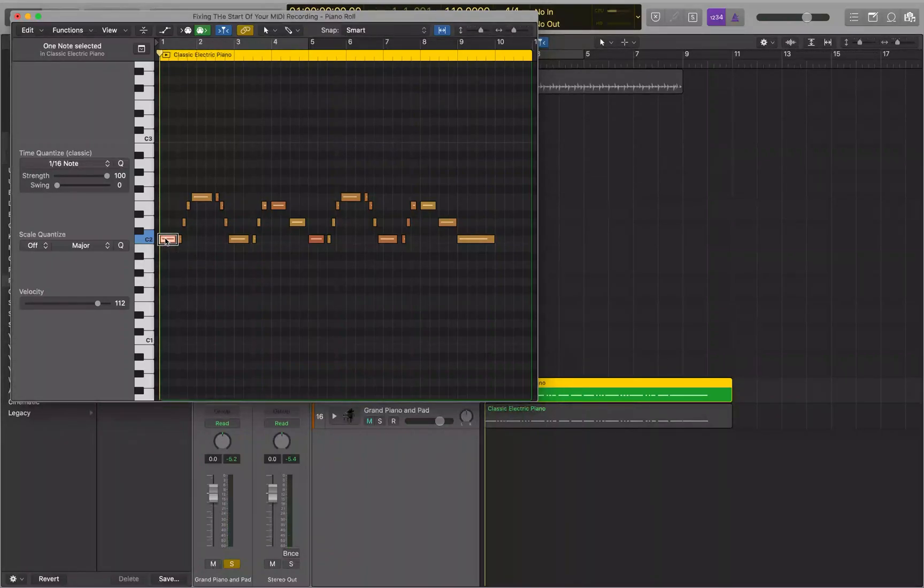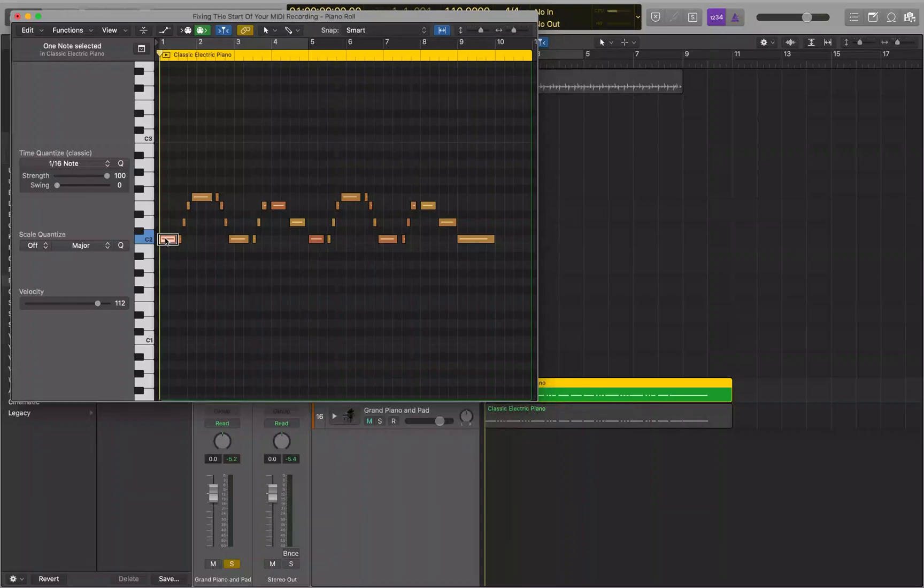Now you can use this method in the event list as well. If you move the playhead to bar one and then hit the semicolon when you have the event selected in the event list, that will also work there.